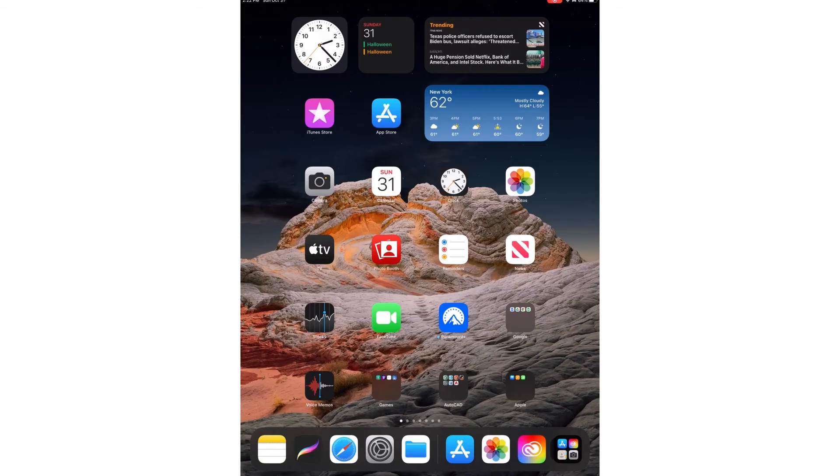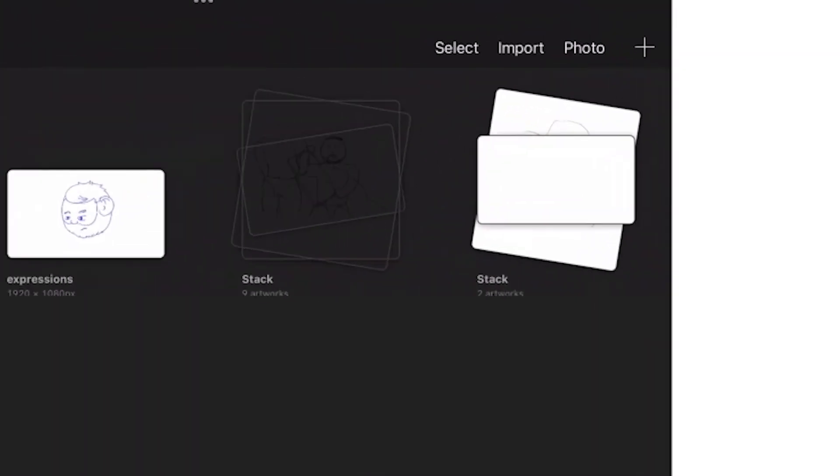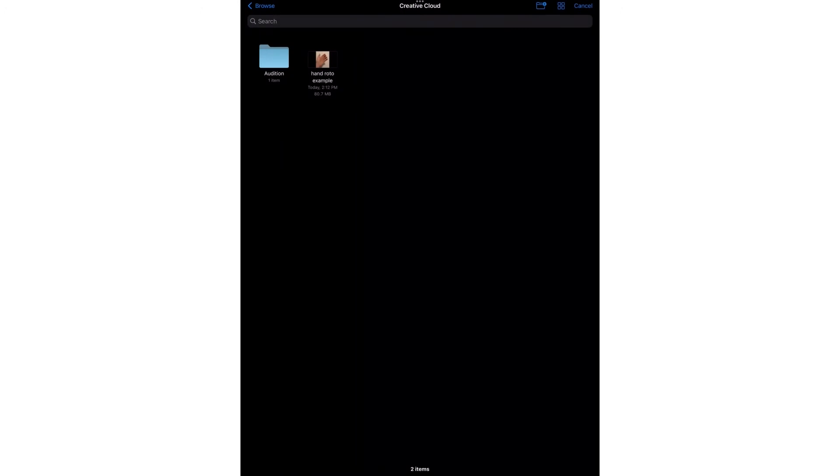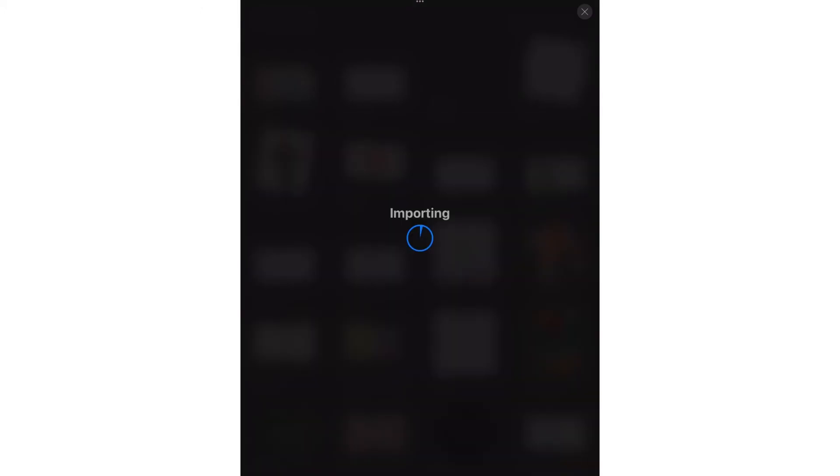So now on my iPad, I'm going to open Procreate. I'm going to go to Import. And it opened directly into my creative cloud. If it didn't open into wherever you saved your file, you can go to Browse. And you can choose whatever you're using. If you saved it in Drive or iCloud. I'm going to double click on my file. And it will import into Procreate.